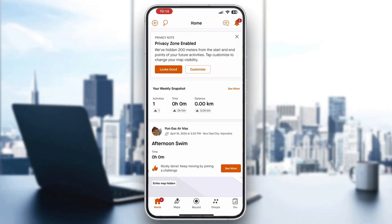Welcome back to today's video. Today I'm going to be showing you how to show your heart rate in Strava. This is a very simple thing to do, so make sure to watch this quick and easy video till the very end and follow my steps correctly, so you can make sure this works the same for you.